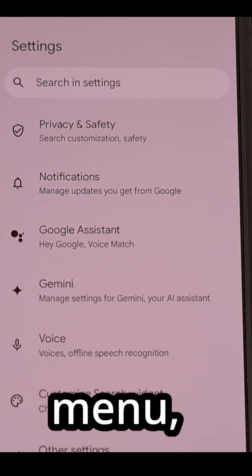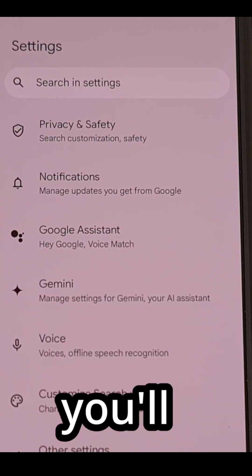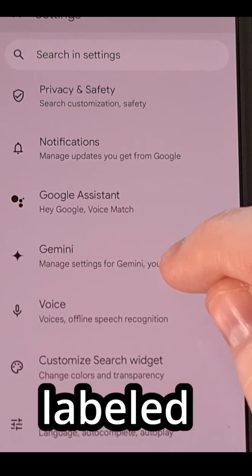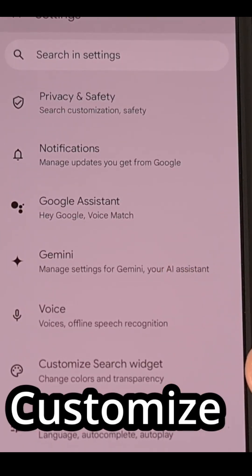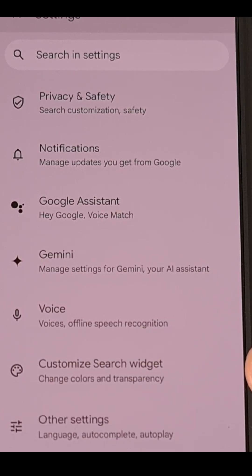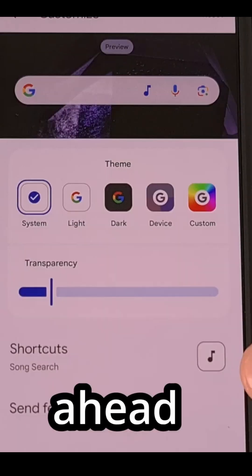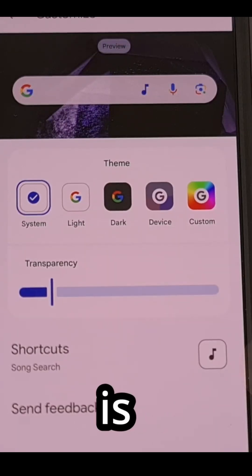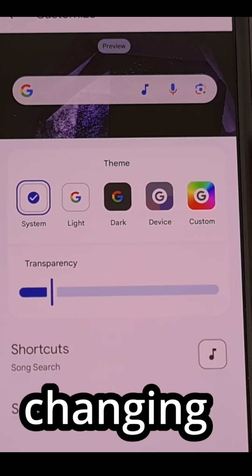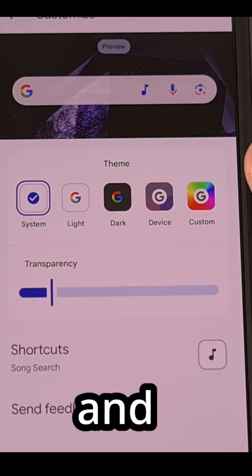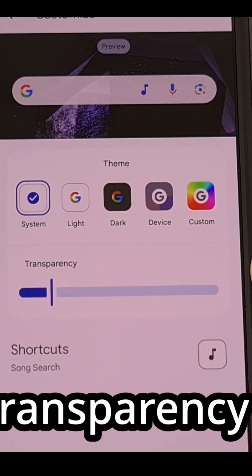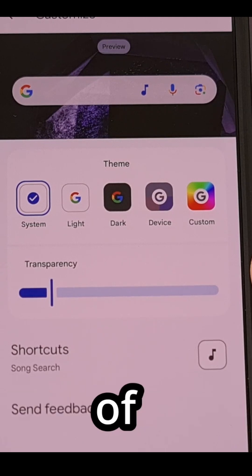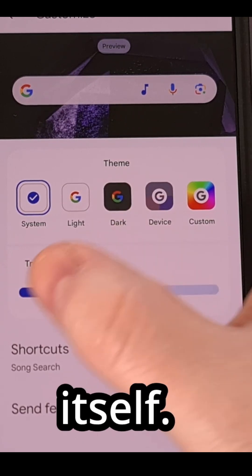Within this menu, you'll find another option labeled Customize Search Widget. So let's go ahead and tap on that. This is where we can do things like changing the theme and adjusting the transparency of the widget itself.